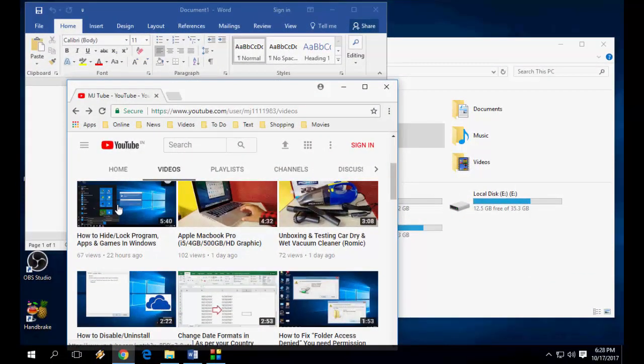In this video I'll show you how to minimize all open windows except one that you want to work on.